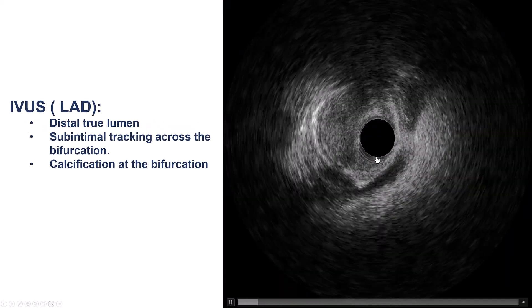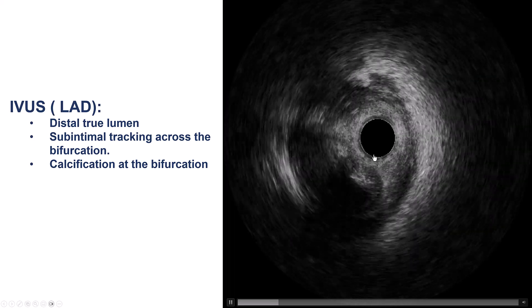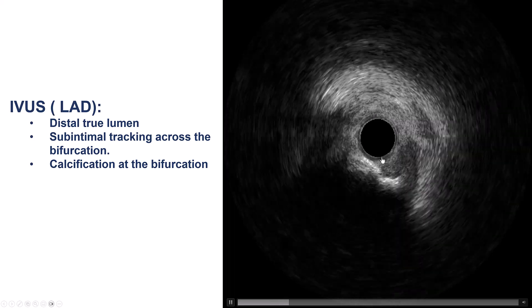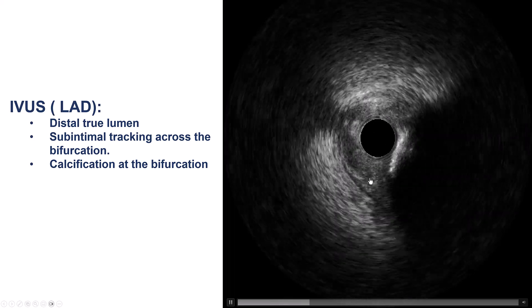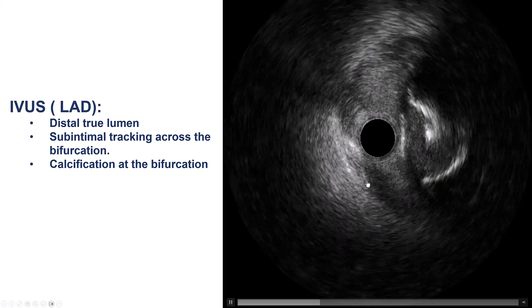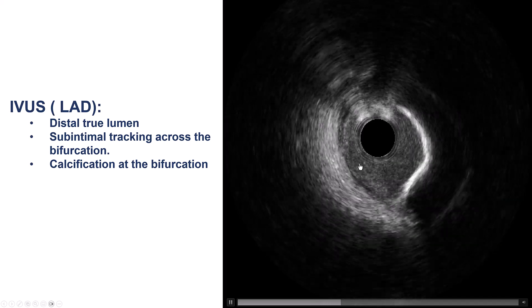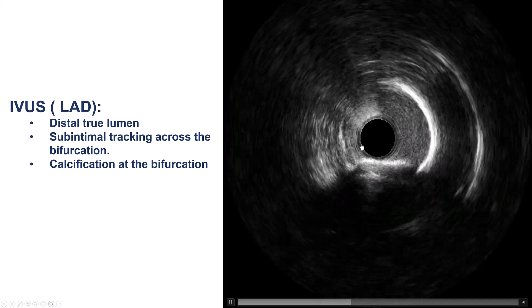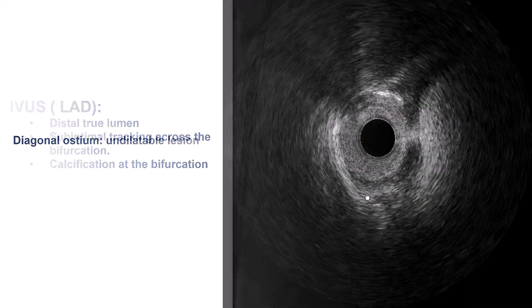The next step was to understand the anatomy better. We did intravascular ultrasound, which shows that distally we are in the true lumen. But as we come back, it looks like we are in the extra-plaque space, and more proximally things look okay.